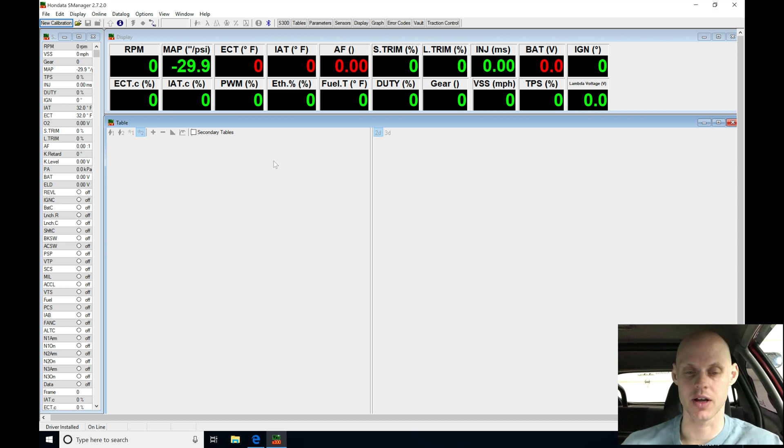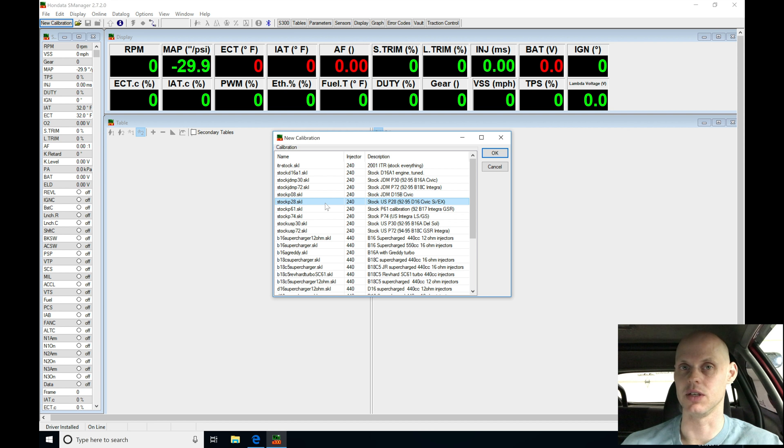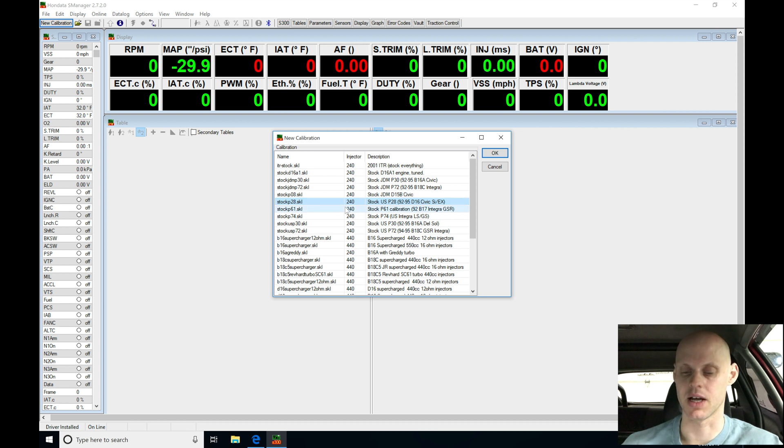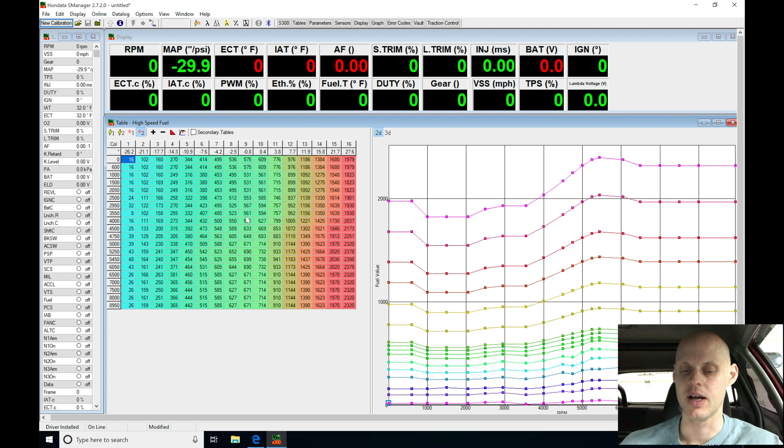So let's get started and we'll move into our new calibration section. I'm going to select a stock P28 file to start with here, I usually use these, this is just personal preference, you can use other stock files to begin with, but I'm going to be selecting this. So select P28, click OK, and now my file is open in my S-Manager software.